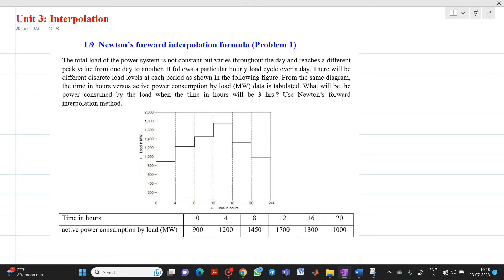Hello friends, my name is Chinmay Deshpani. In this video lecture, we are going to discuss a first problem based on Newton's forward interpolation formula. This is a problem based on an electrical application.